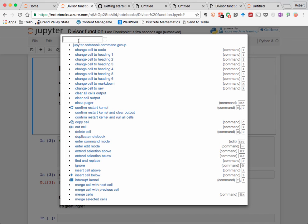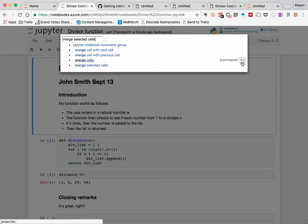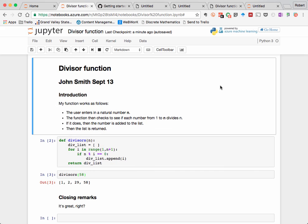For example, if I were looking for somehow merging cells, this will call up all the possible options. And I can see, for example, that command shift M on a Mac at least is for merging cells.